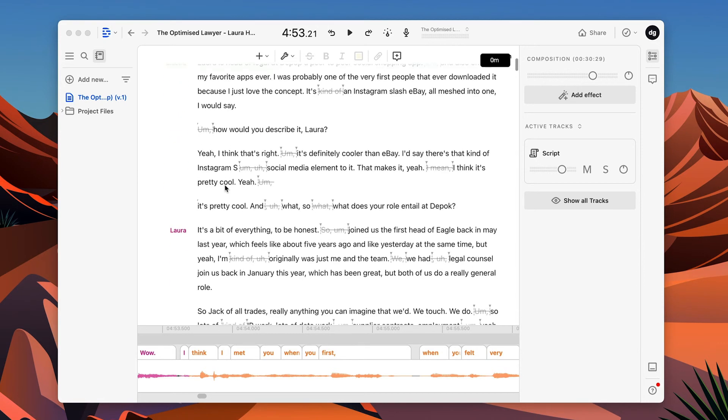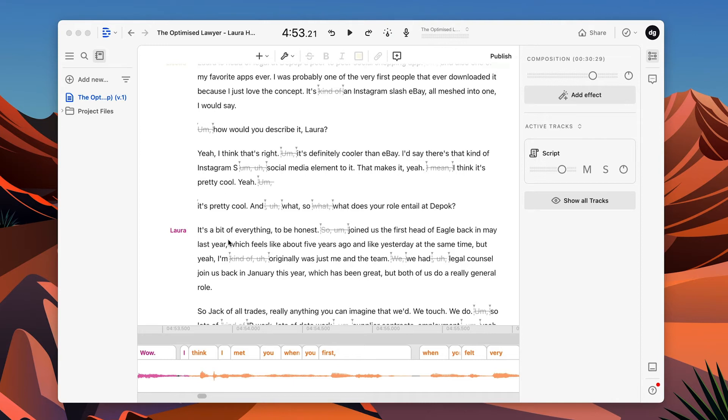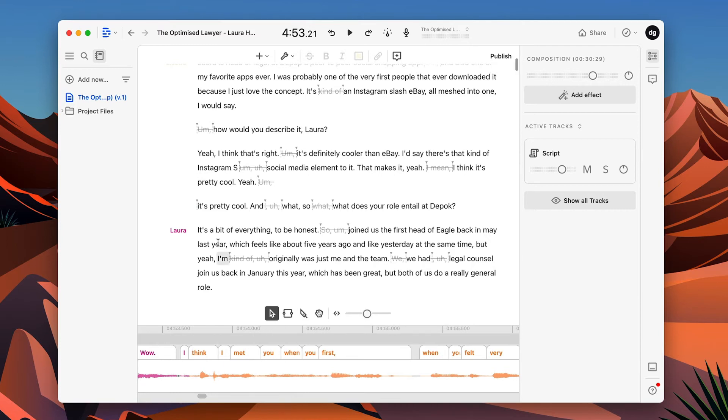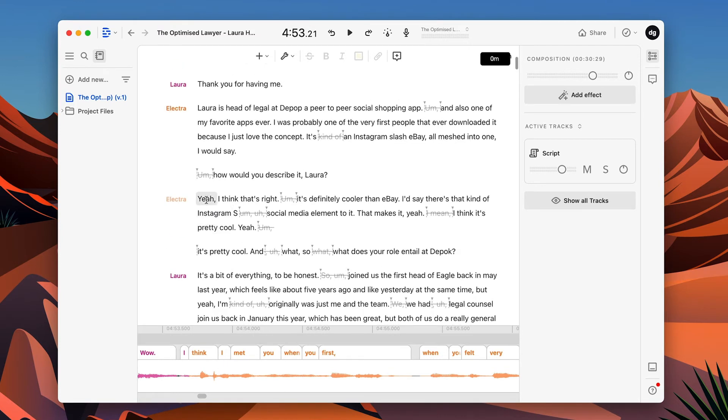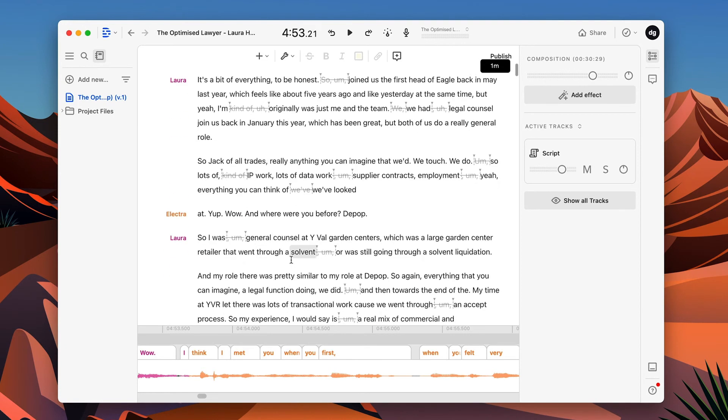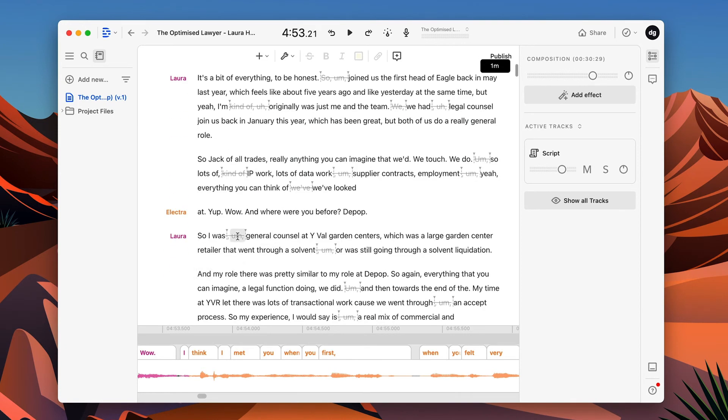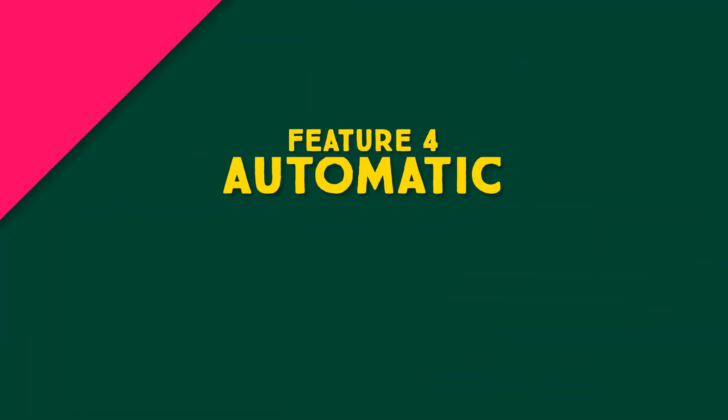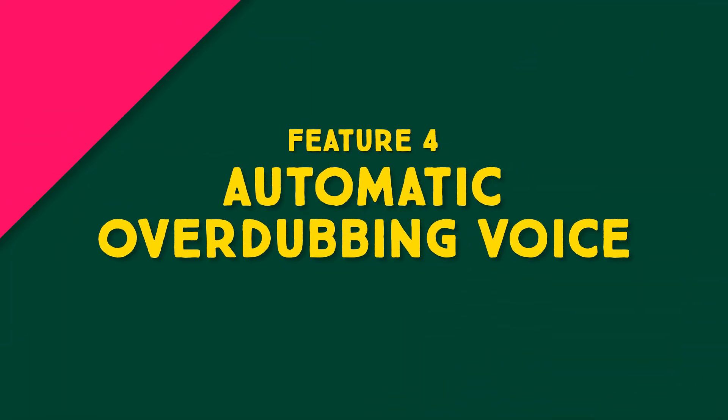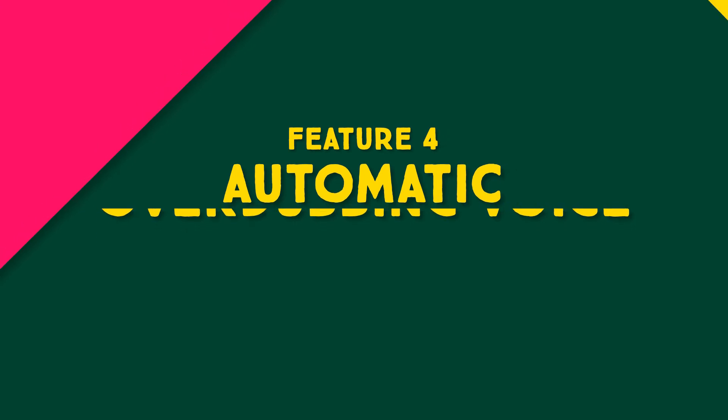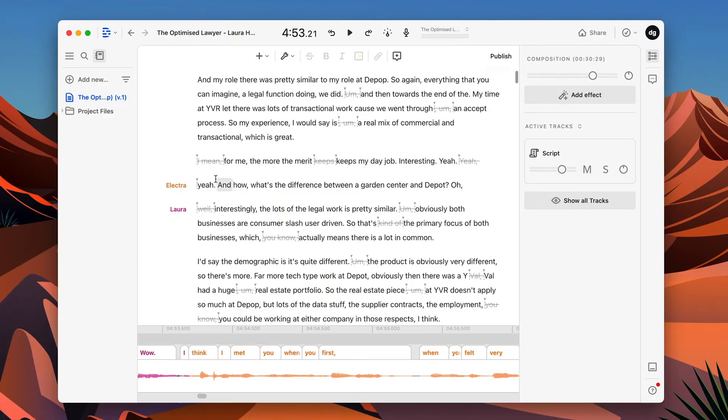The cool thing about editing your transcript or editing in Descript versus using just like an audio editor is you can actually specify who's saying what, and it will automatically detect, and you've got different colors down here. So you can see who's saying what, when. So in this episode, we've got Electra and Laura talking and two people conversing, and you can see who's saying what, when, which makes it really super easy to edit. And the second thing which I want to talk about is the overdub feature. This is pretty cool.